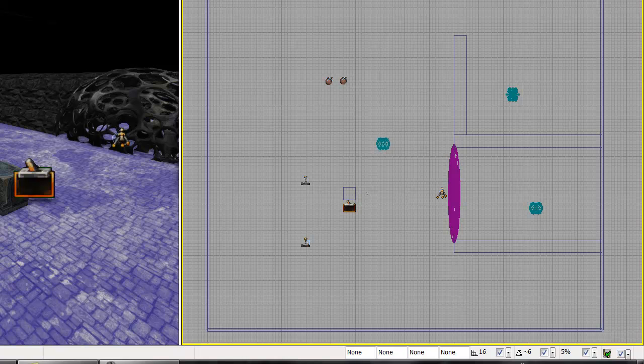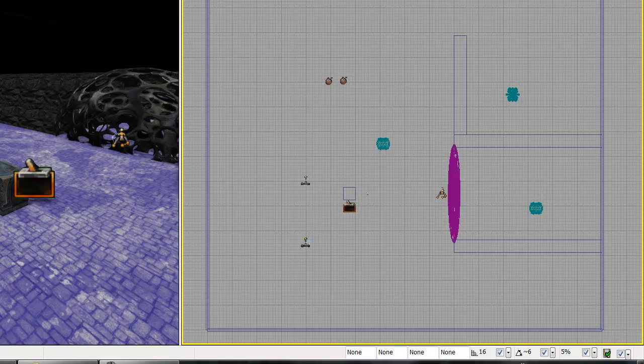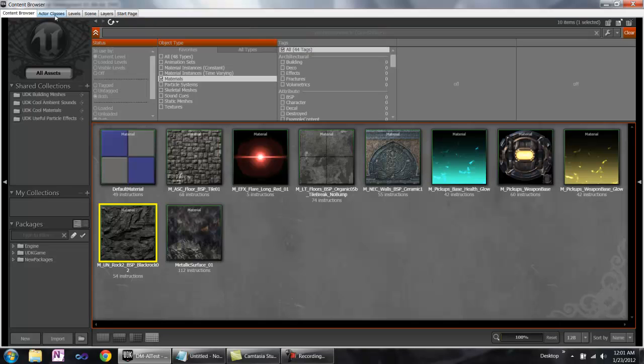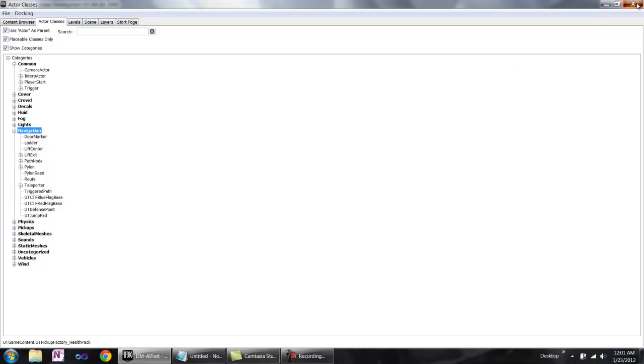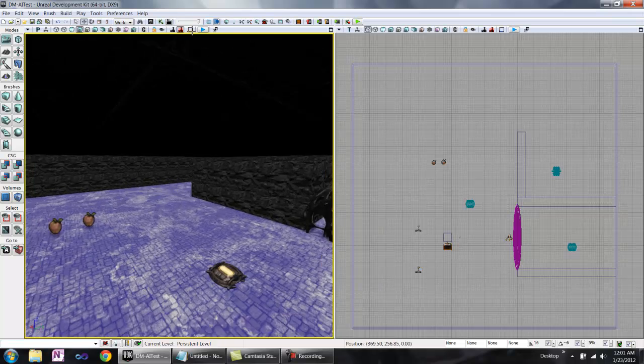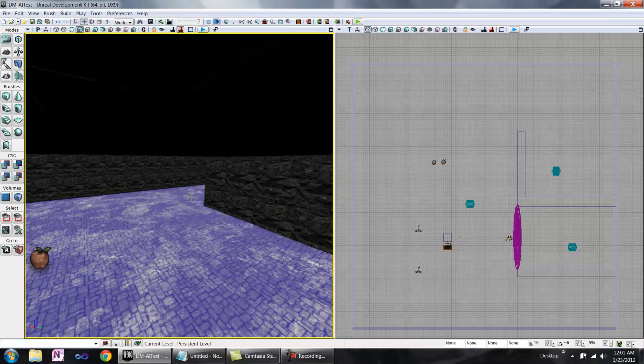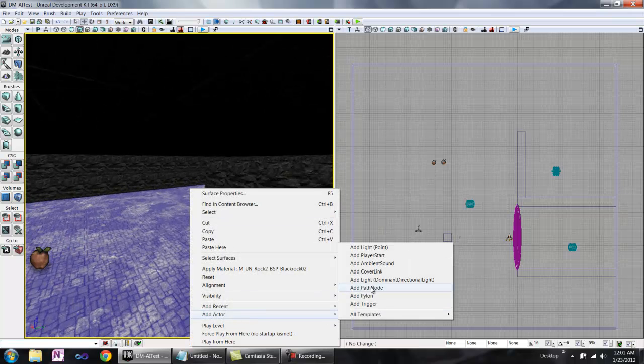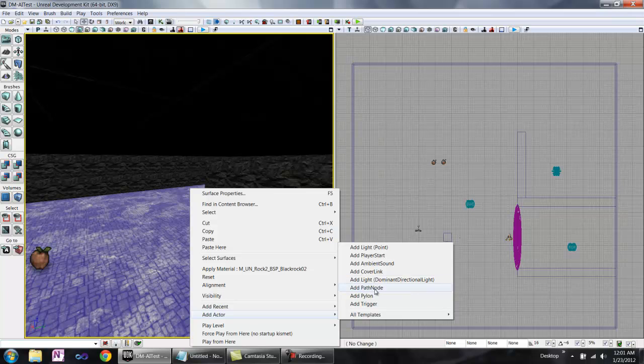To find the nav points, open the content browser by clicking on it, clicking this icon in the toolbar, or pressing Ctrl-Shift-F. Then select the Actor Classes tab and then Navigation. Right-click in your level where you want the navigation point to be, then Add Actor, Add Path Node.